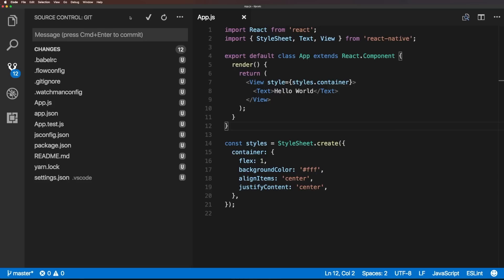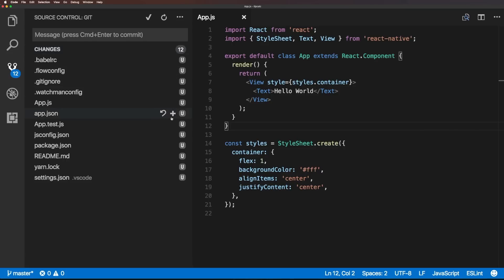Now, by clicking initialize repository, it's basically showing us all of the tracked and untracked files. Now, what we could do is we maybe want to start adding and tracking some files.